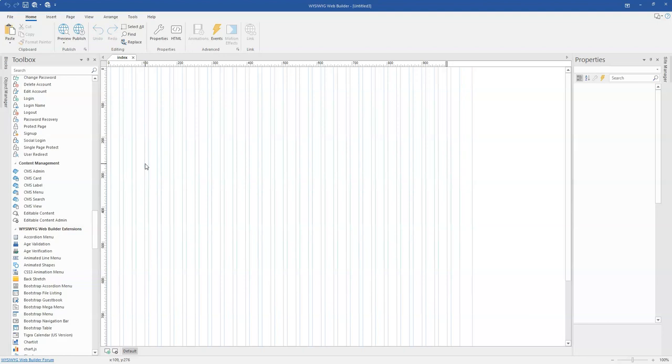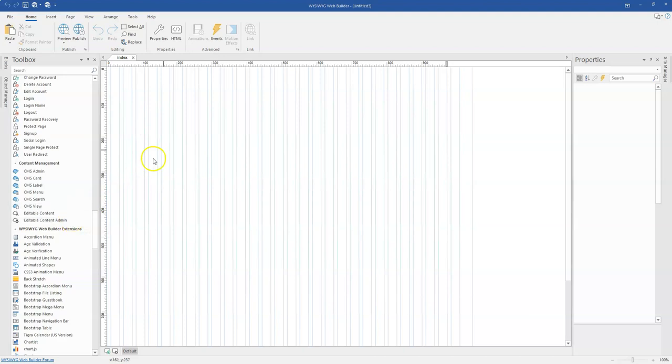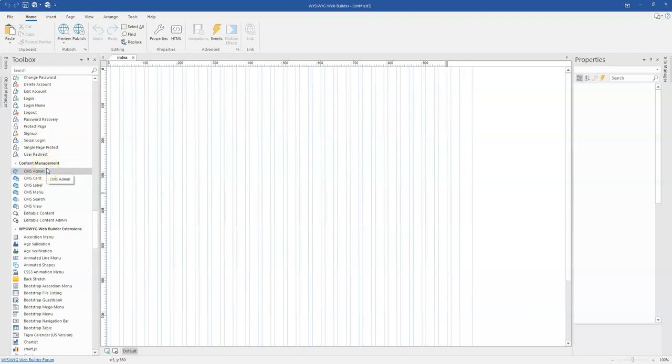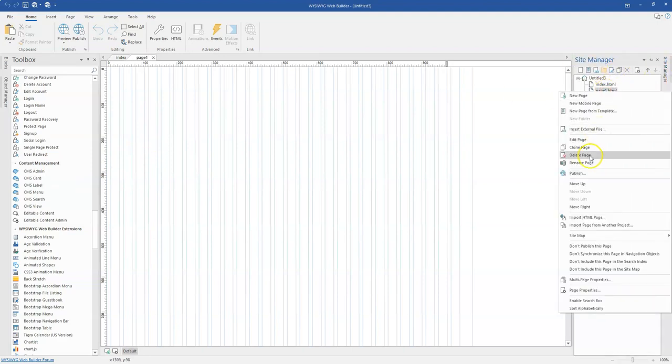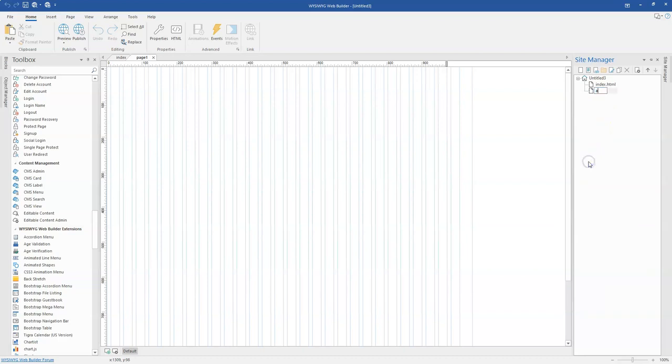To be able to have this implemented, you need to have two pages or two sections. One section is going to be for editable content and then one is going to be for your admin section. So as you can see, this tool is actually part of the content management set of tools in WYSIWYG Web Builder. So to get started, I'm going to go ahead to create two pages. Let me just clone this page and then call my second page admin.